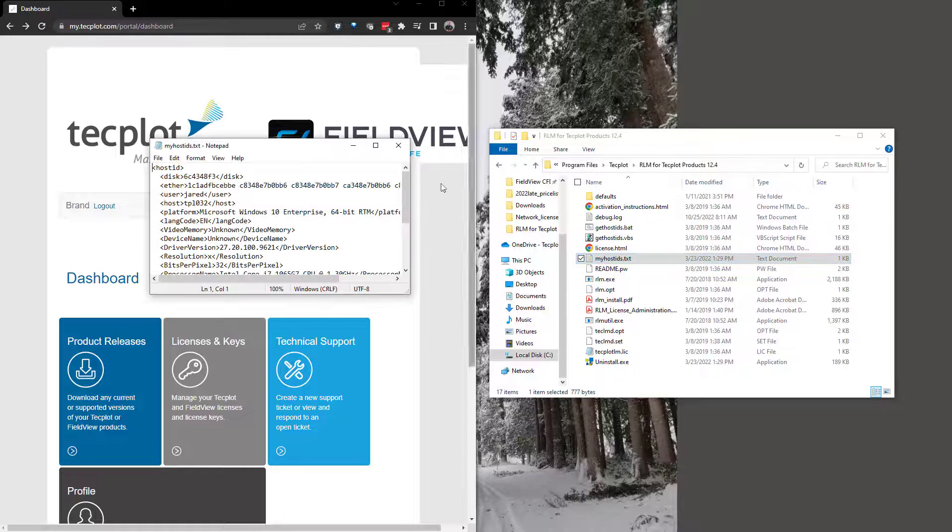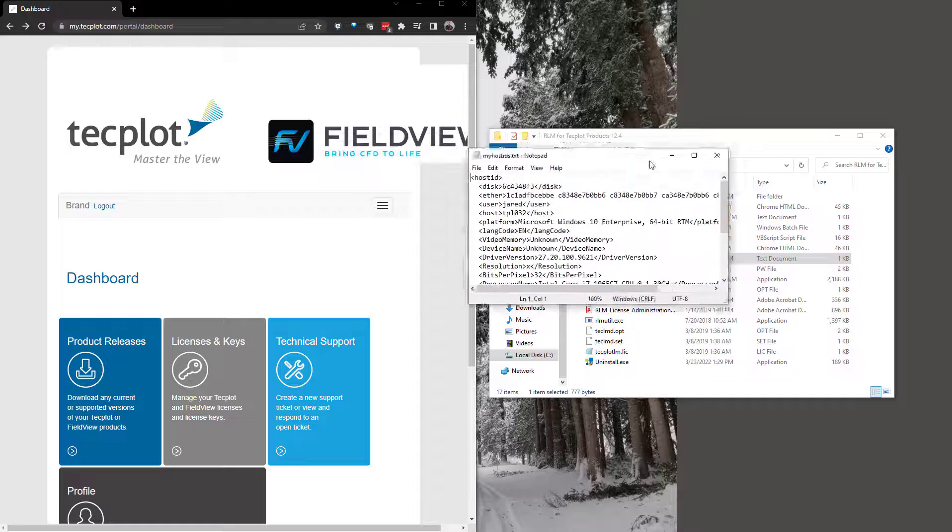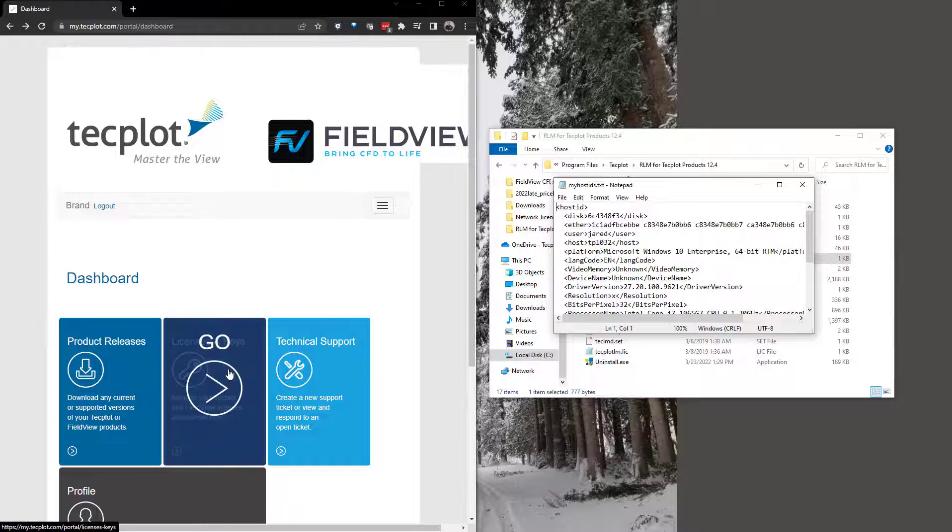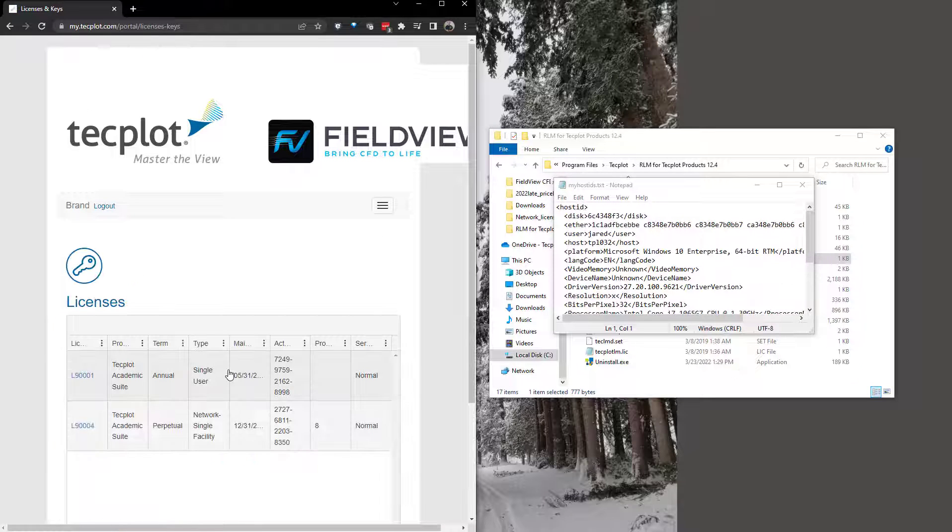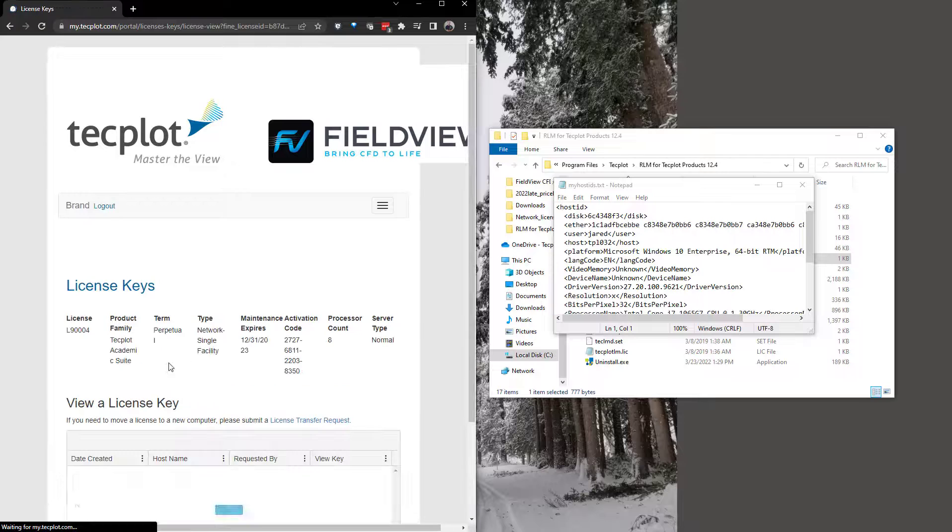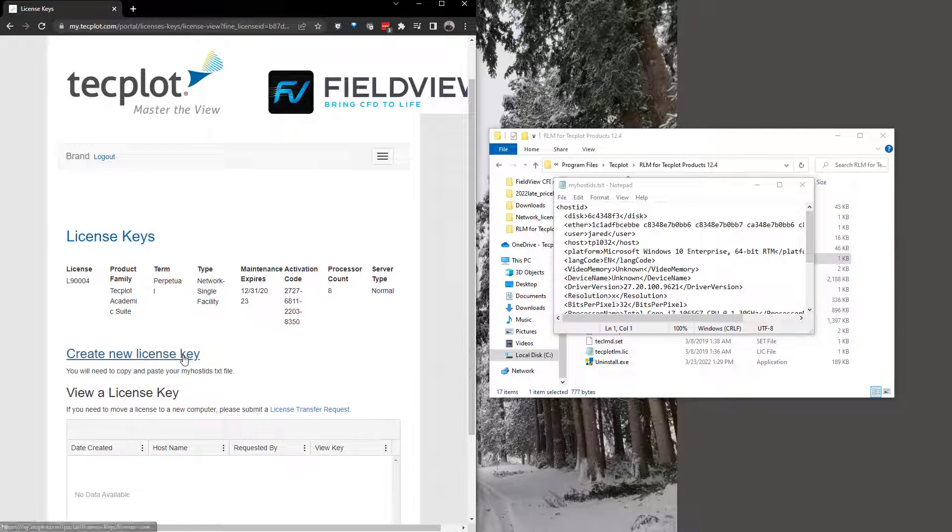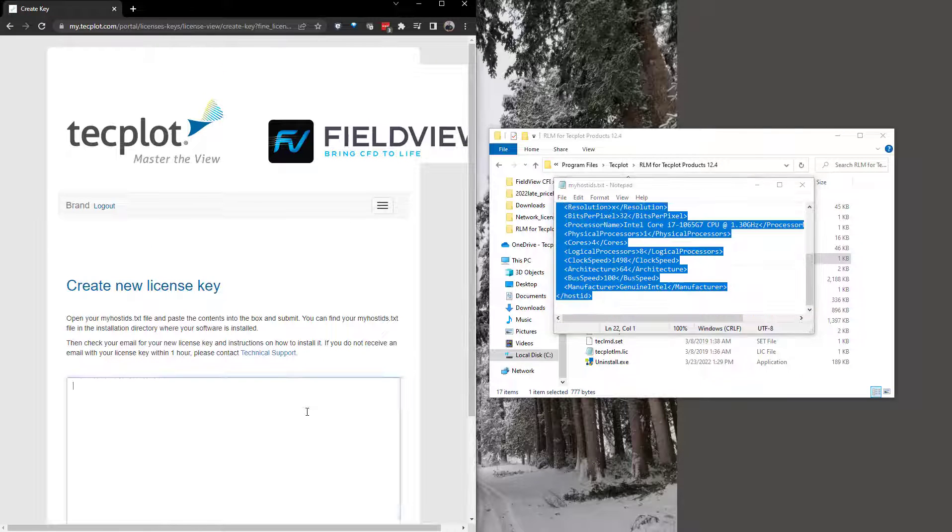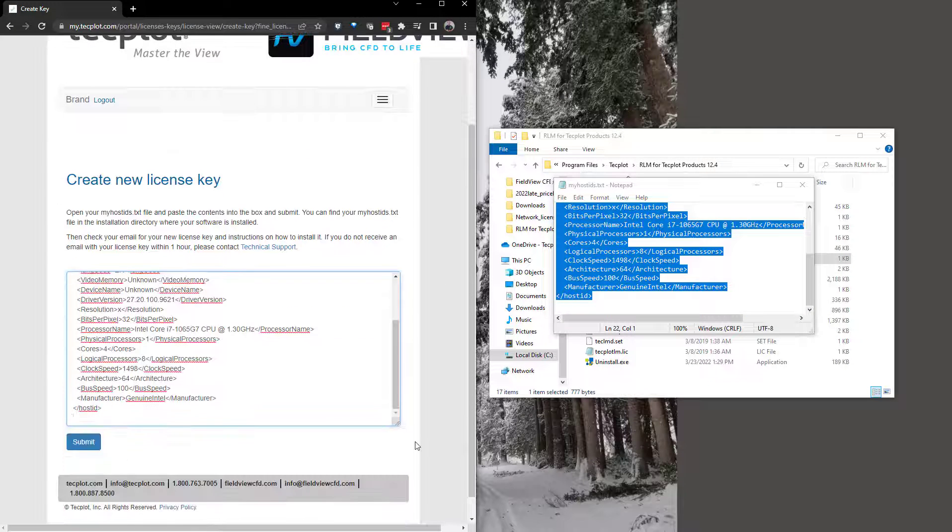Then, go to my.techplot.com, Licenses and Keys, select the appropriate license, and create a new key by uploading the myhostids.txt to the website.